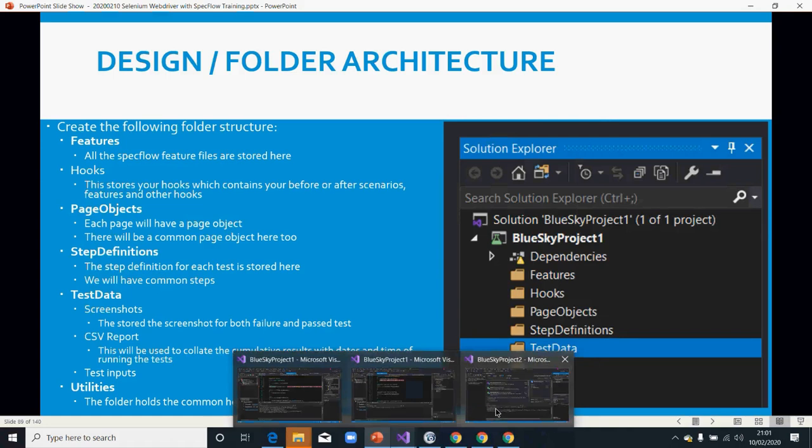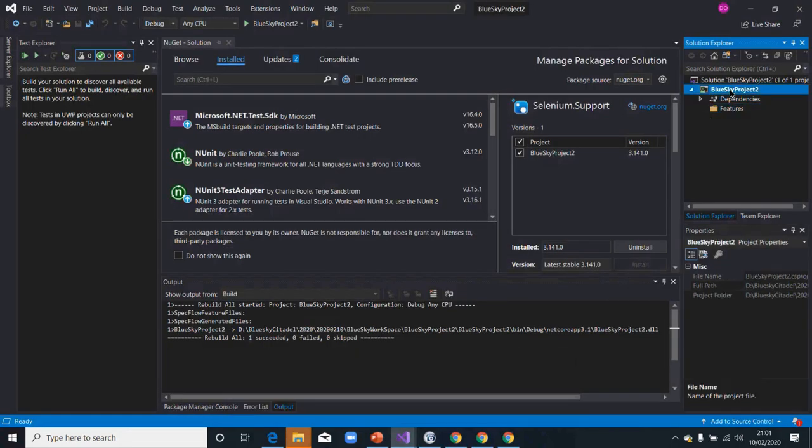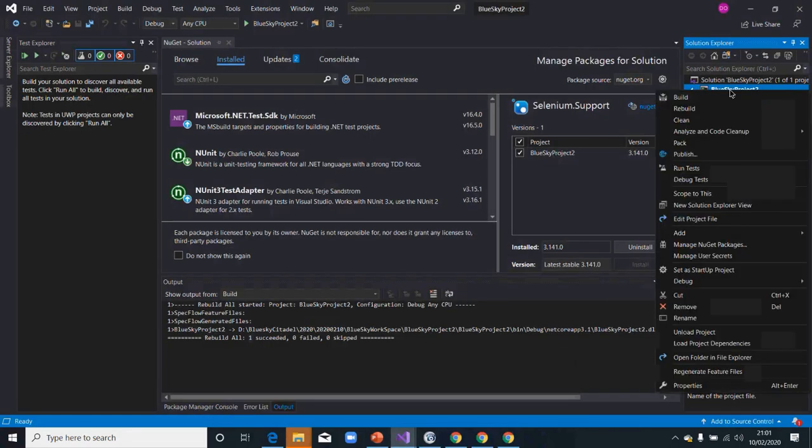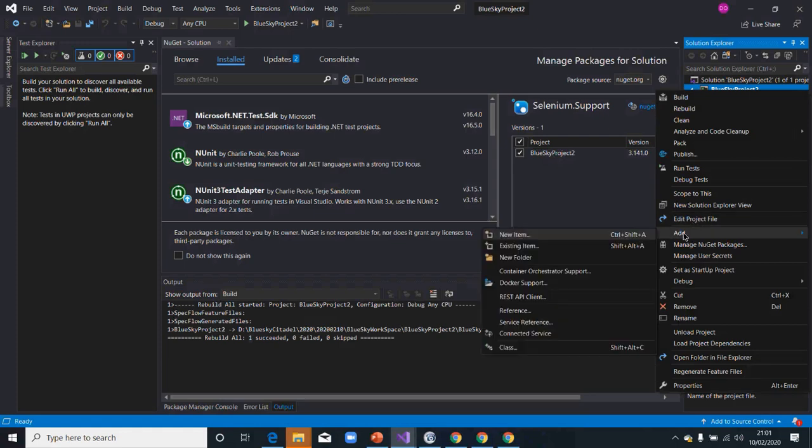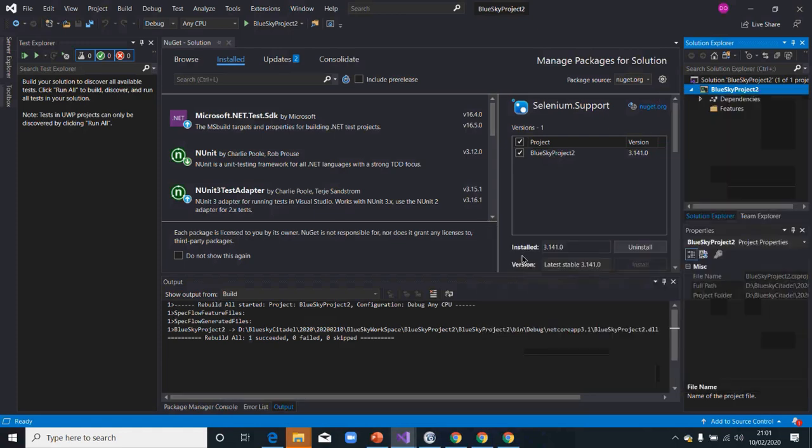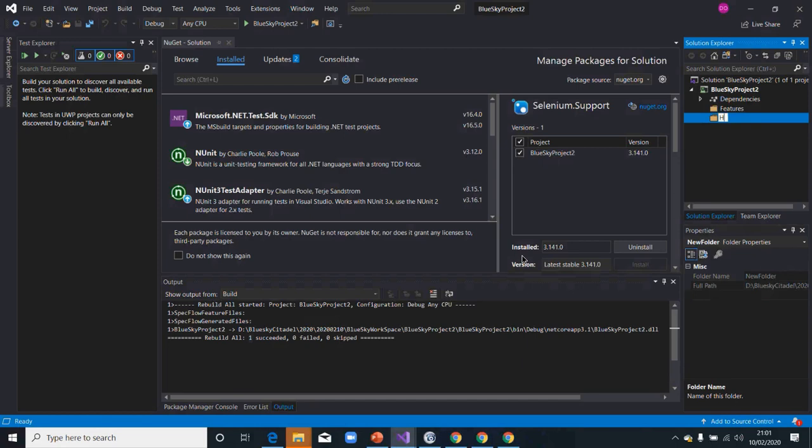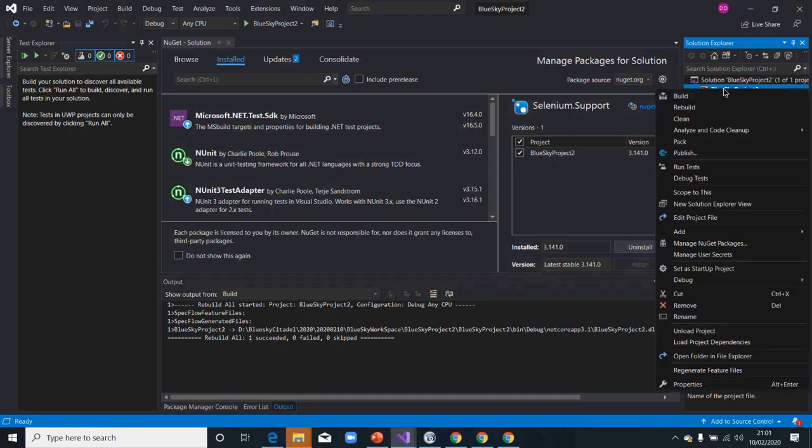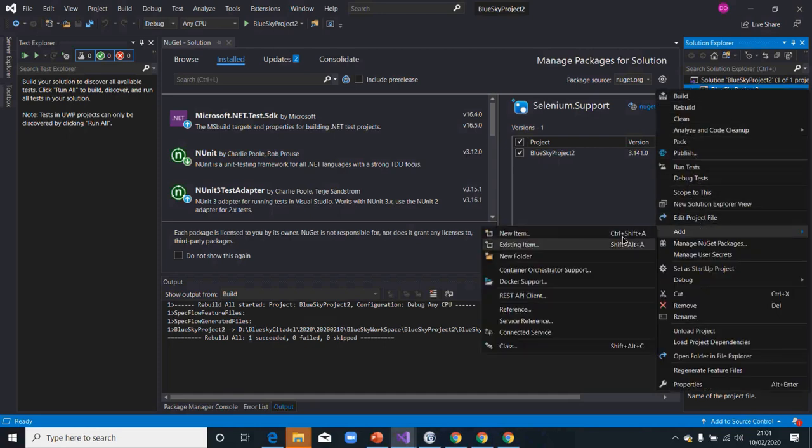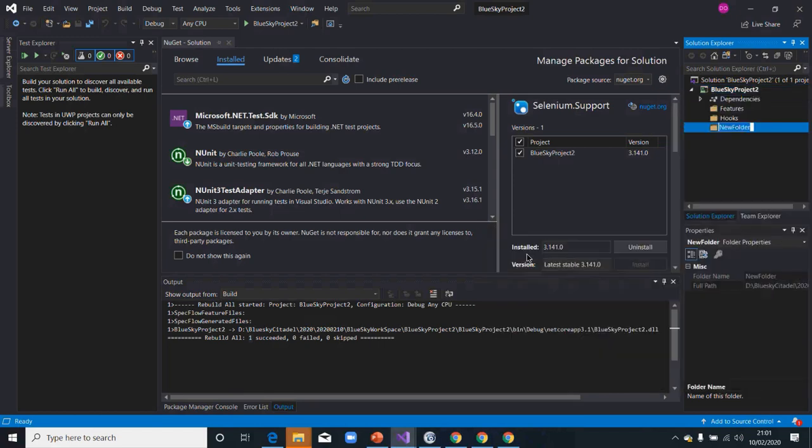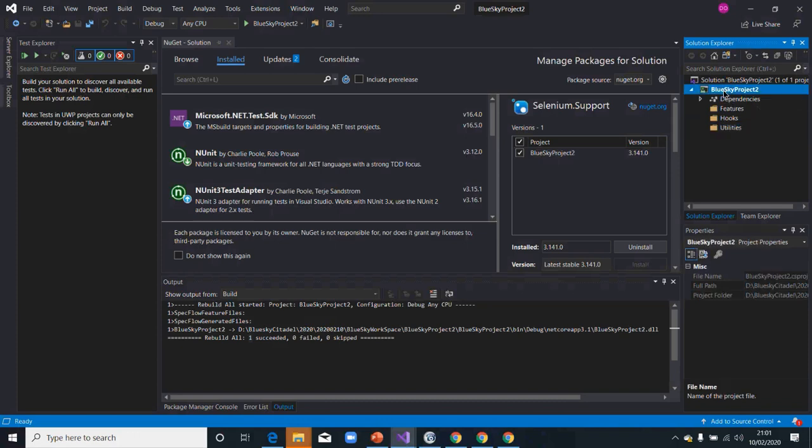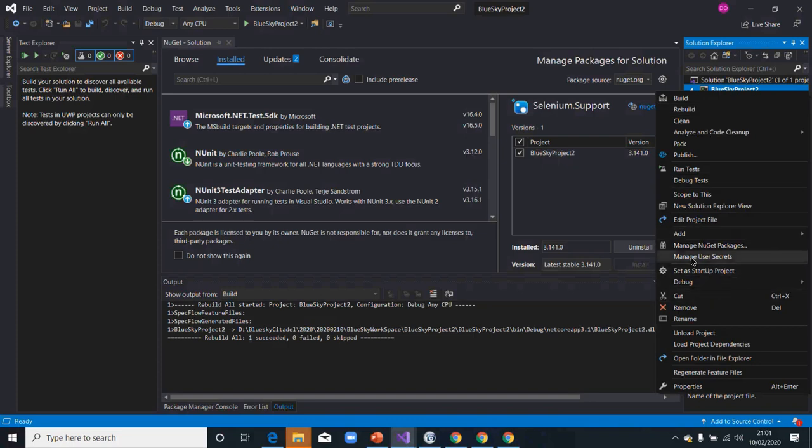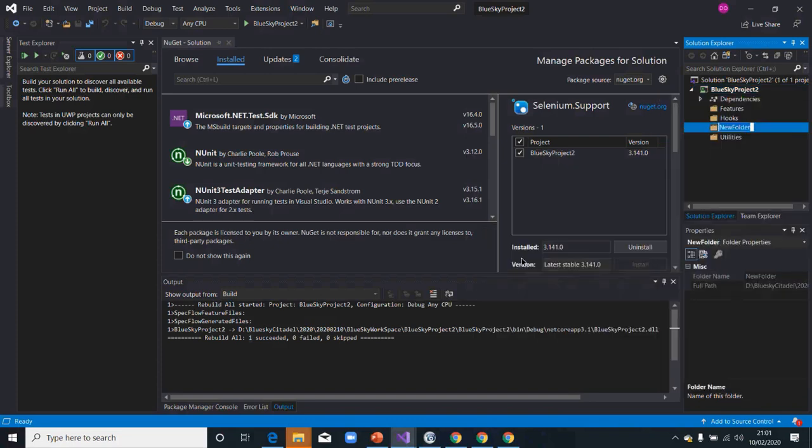Let's go into our project now. The second one is going to be the Hooks. I'm going to now add another one. I'm going to add the next one, StepDefinitions.